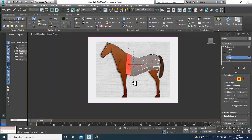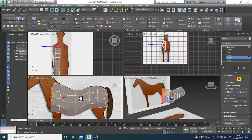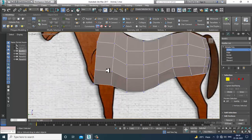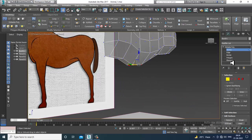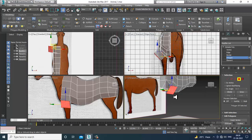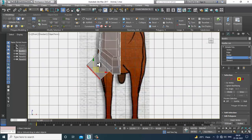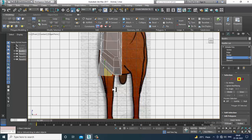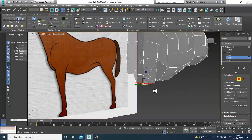I'll slightly extrude it up, then select these vertices and place them accordingly. Let's just adjust it. Looking at it from the side and front view, I'll slightly extrude it, scale it from the top, scale it from the center, and push it inside. This will be your leg extrusion part.